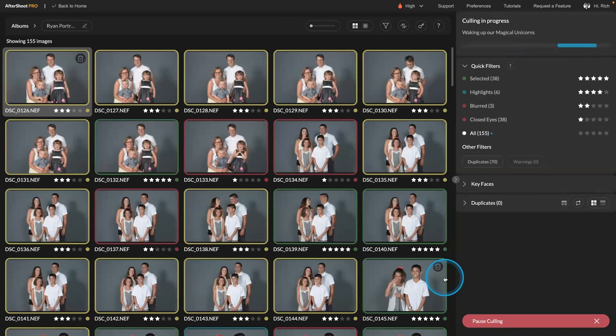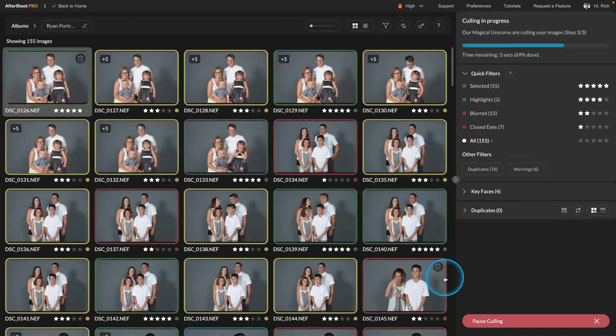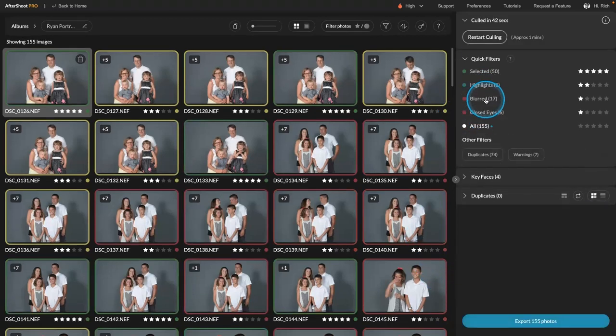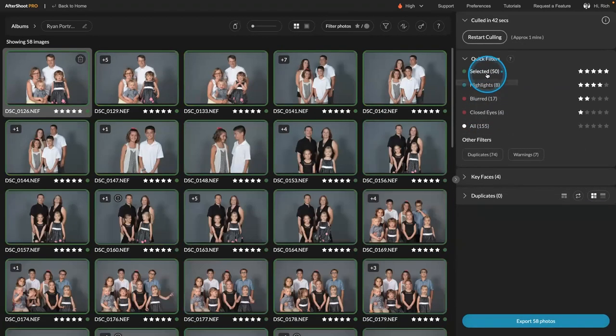And we can go through and start to target. So now you can see that there's filters here. So selected are the best ones. This means show me the ones that you think are ready to post.